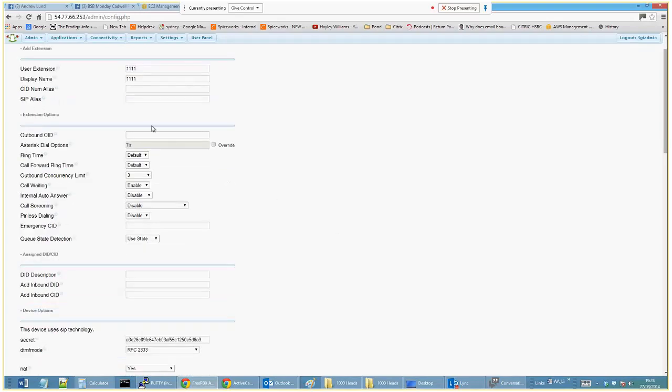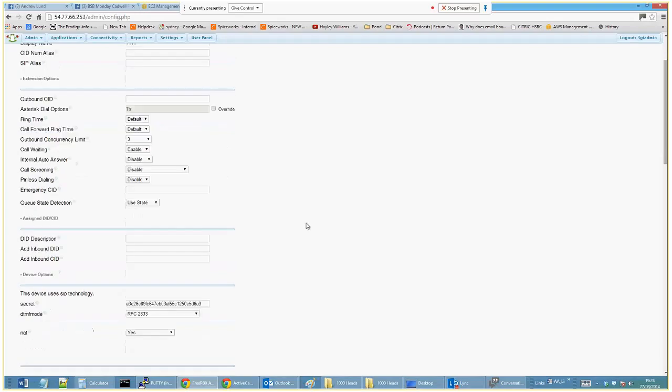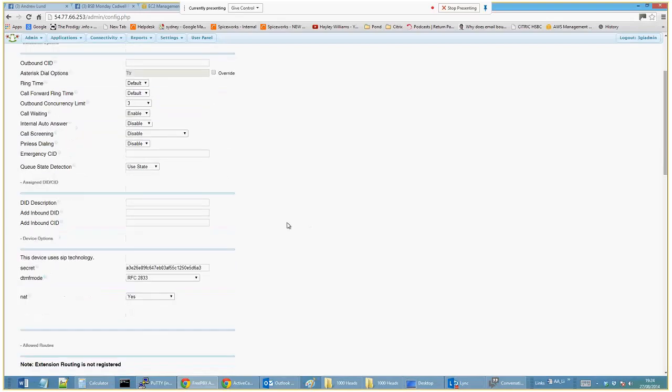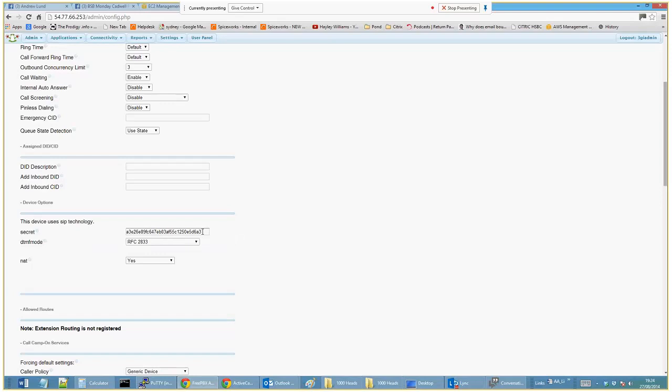SID number is not important. Outbound SID can be important if you want to show a caller ID. DID description, none of this is important. Your secret passcode, I'm just going to put 1234, but this is obviously something that people can brute force hack. This actually creates like a Linux-based username, so this needs to be fairly complex.